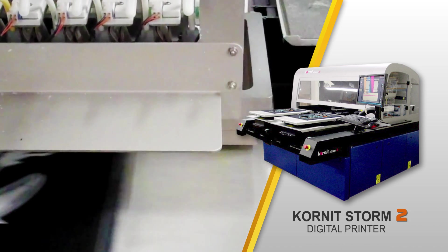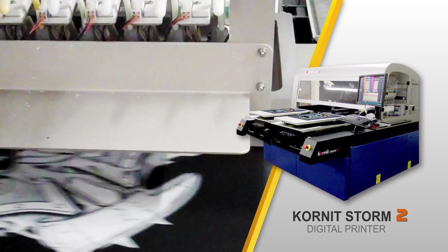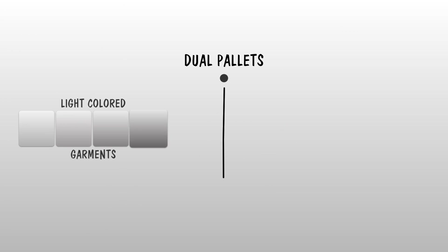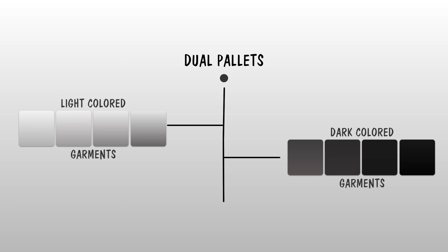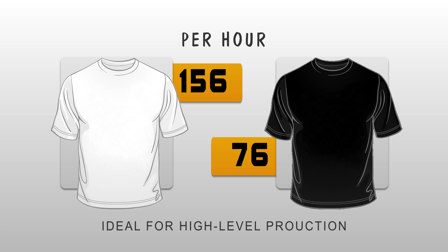The Cornet Storm 2 digital printer has dual palettes and is optimized for both light and dark garment printing. It can produce up to 156 light and 76 dark garments per hour, making it ideal for our high-level production requirements.